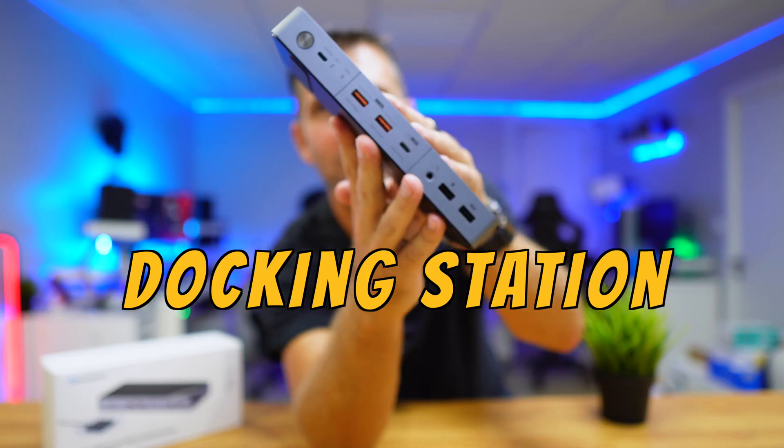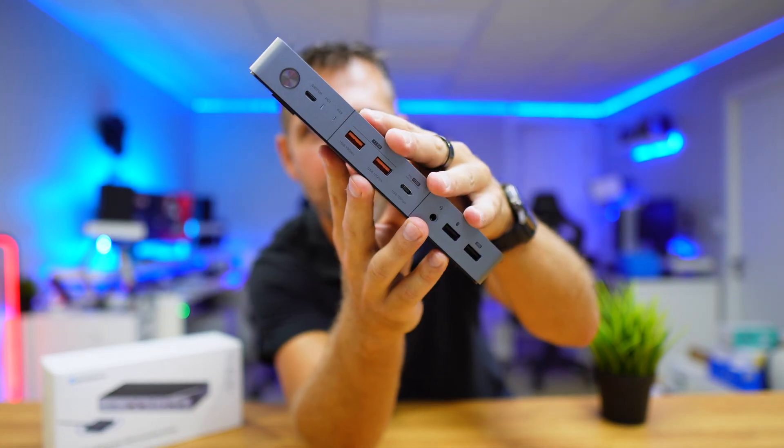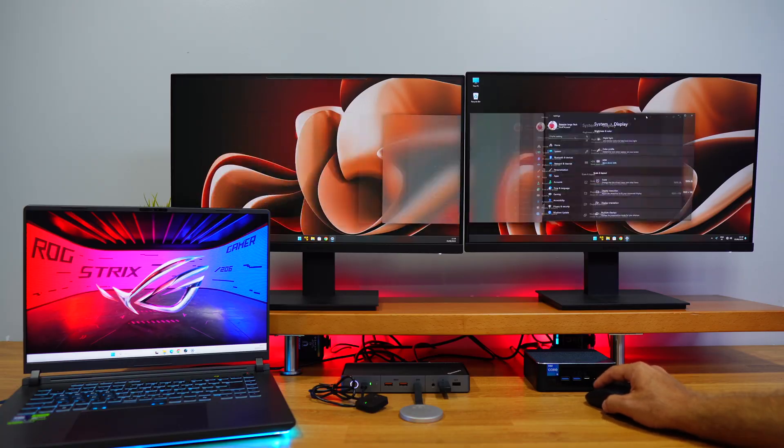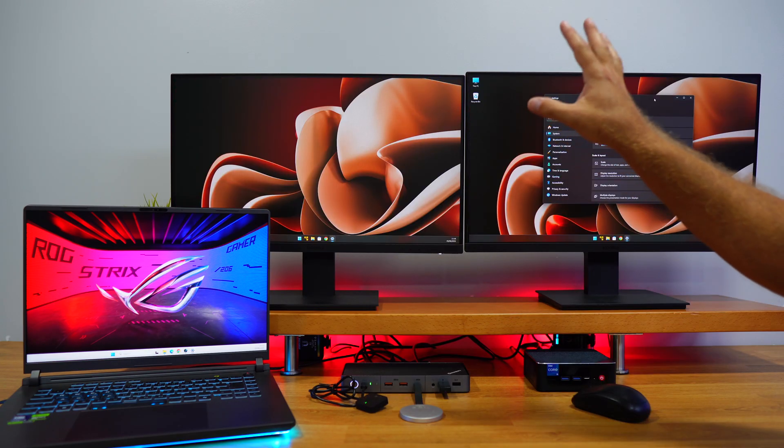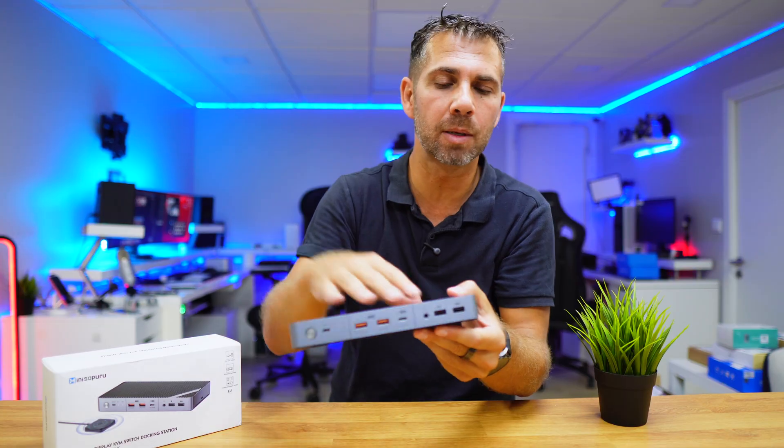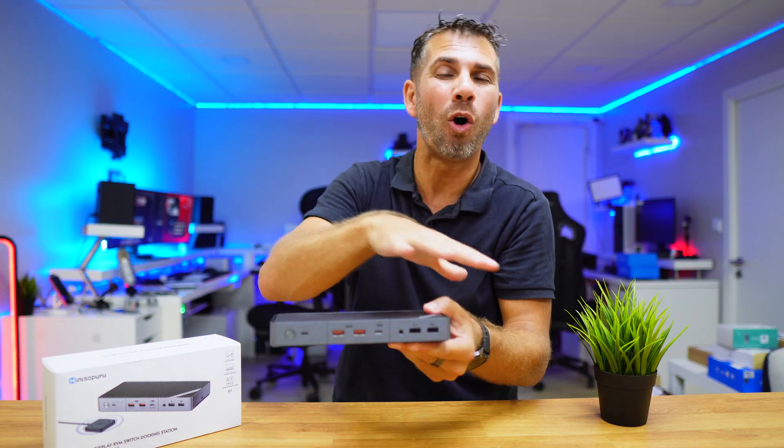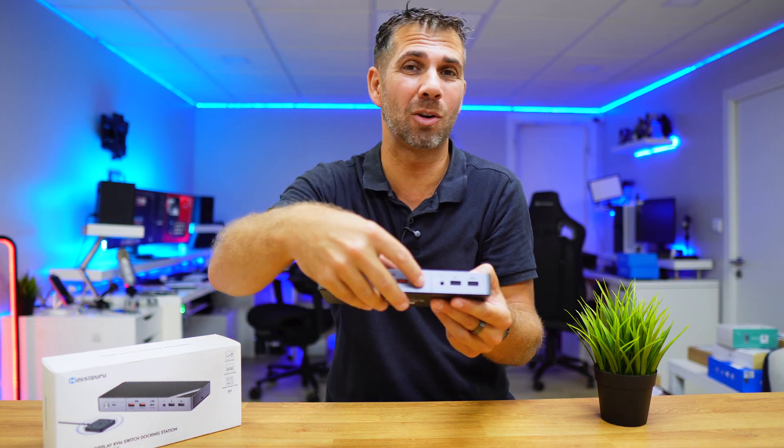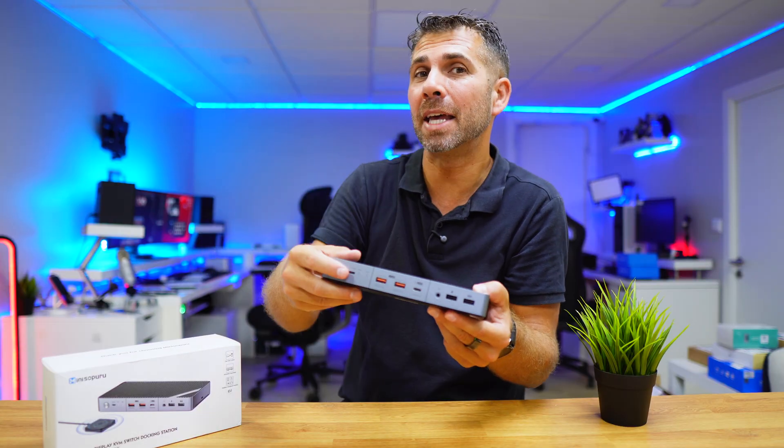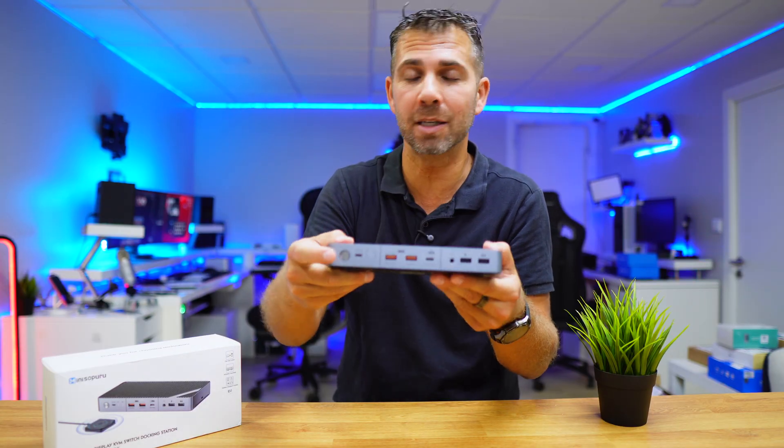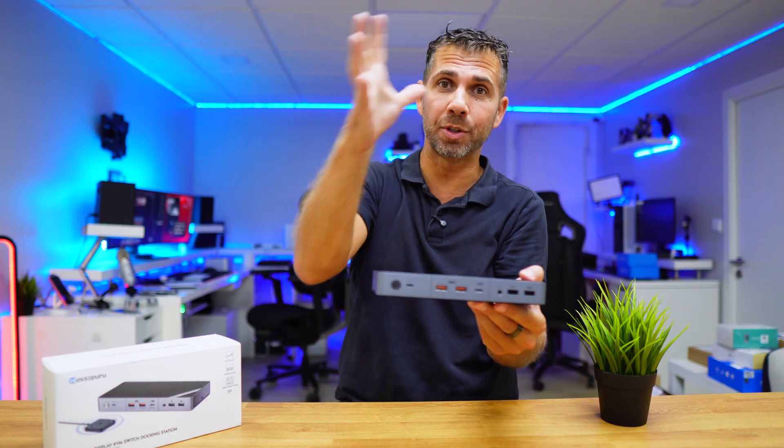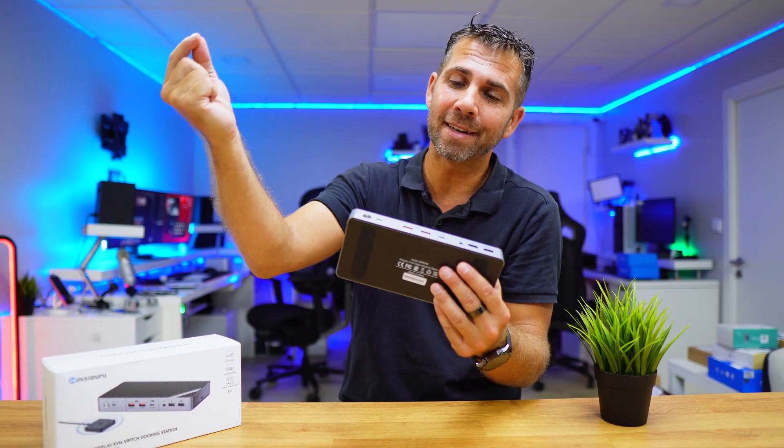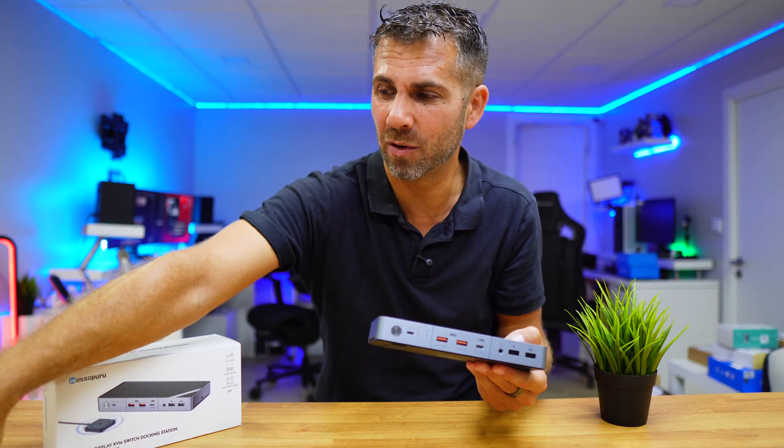This is a docking station with KVM that will allow us to connect up to two computers simultaneously to two displays at the same time. We can connect just one single keyboard, one single mouse, and all the peripherals and accessories that we want - USB Type-C or USB Type-A. With one single click of a button, we will be able to change from computer A to computer B without having to disconnect any cables.